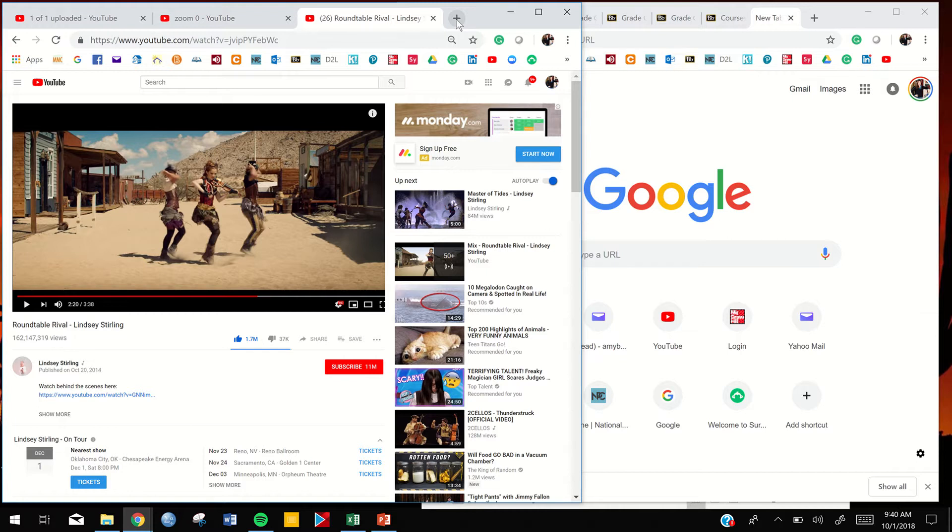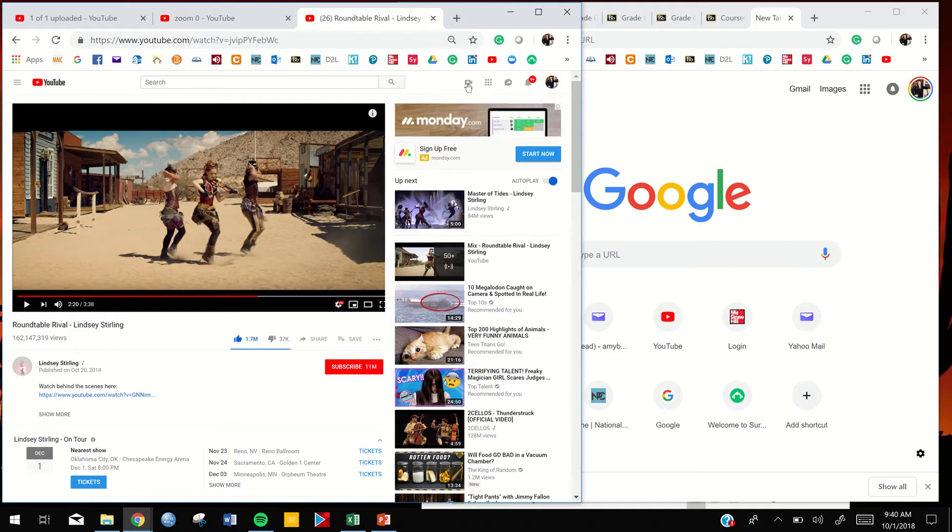So if you don't have a YouTube account, go ahead and create that. And once you get one, you'll see that at the top you have a little camera icon with a plus sign. You simply click that to upload a video.